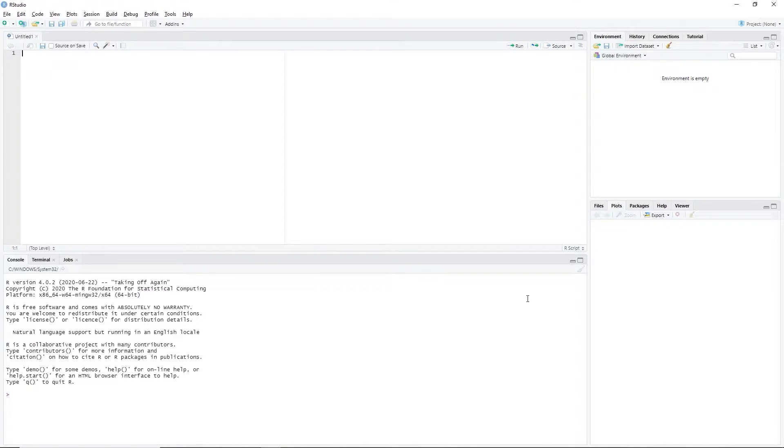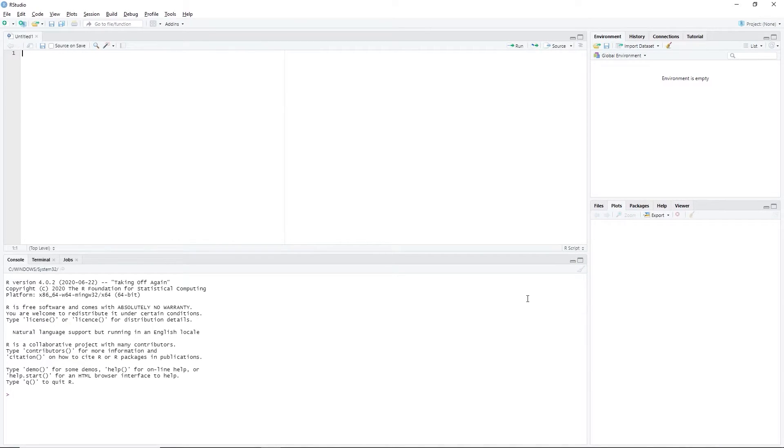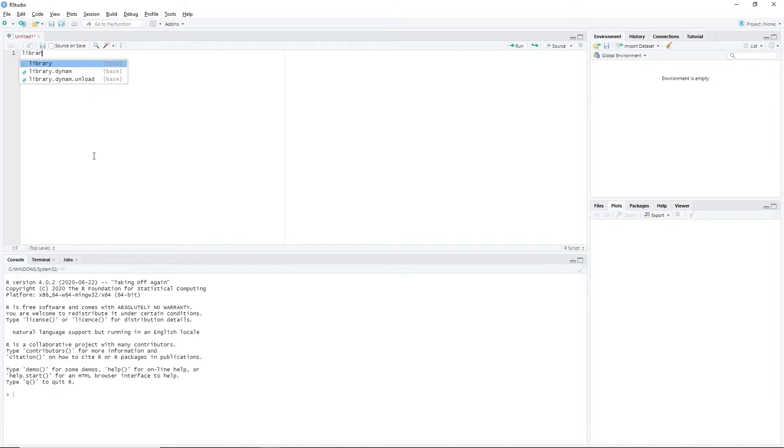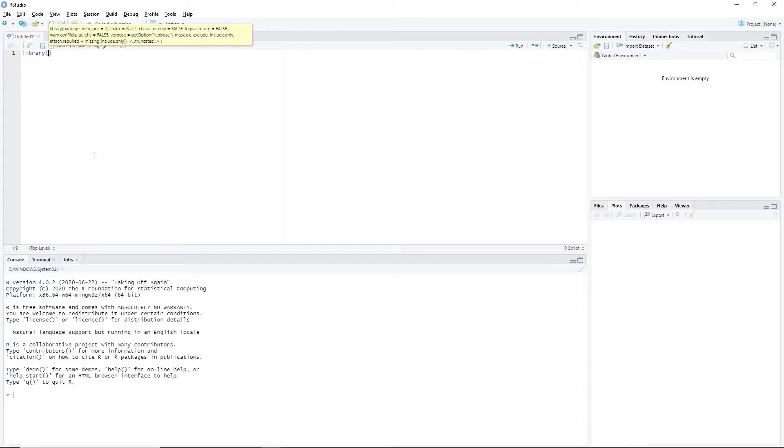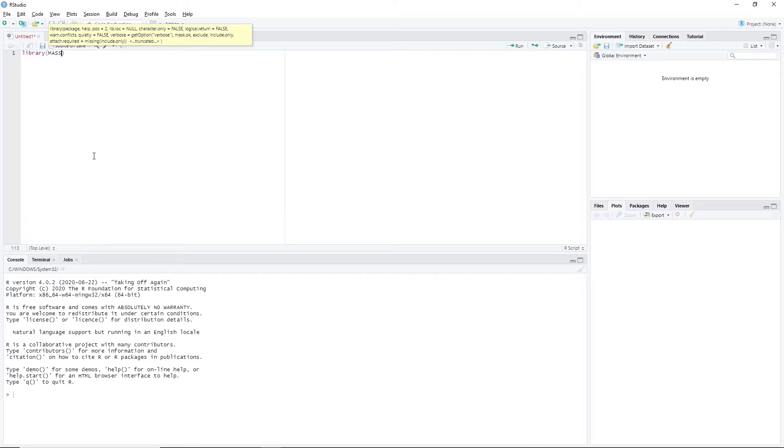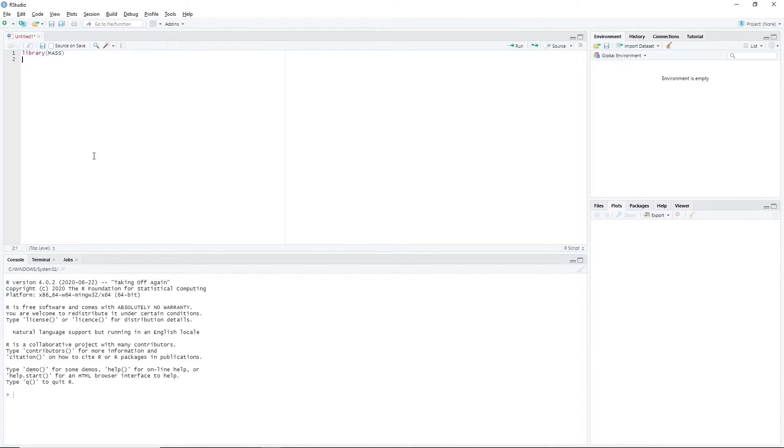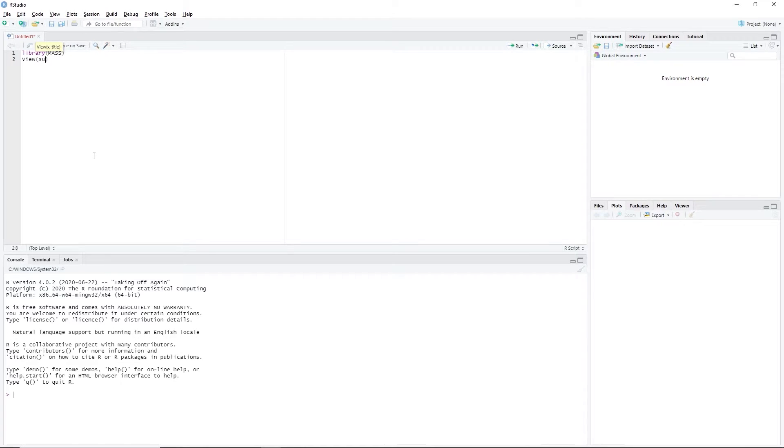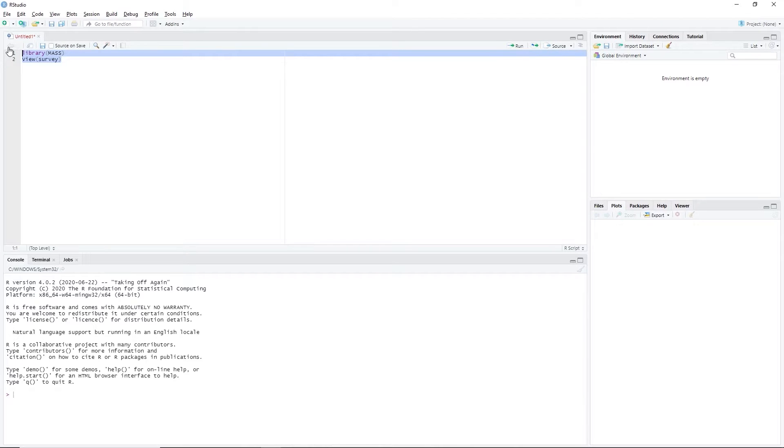Now, let's perform a chi-square test in RStudio using the survey dataset available in the MASS package. To view the data, we type library, open parenthesis, MASS. Make sure that everything is capitalized, enter, view, open parenthesis, survey. Highlight the code and press Ctrl-Enter.